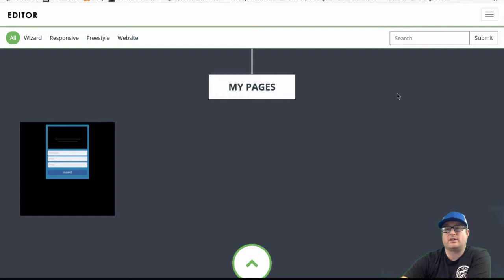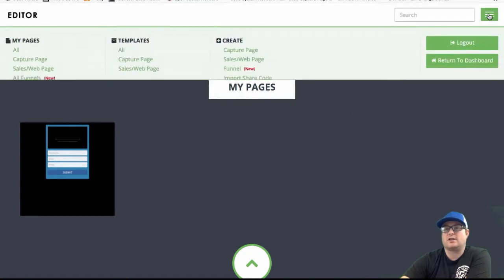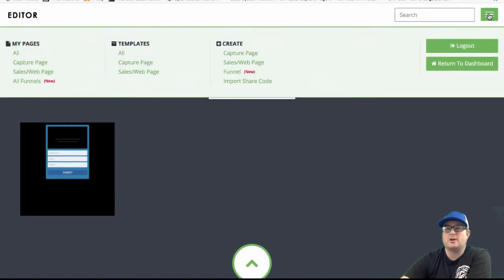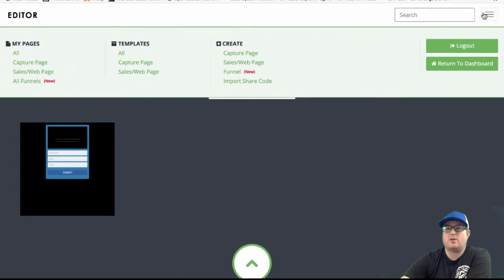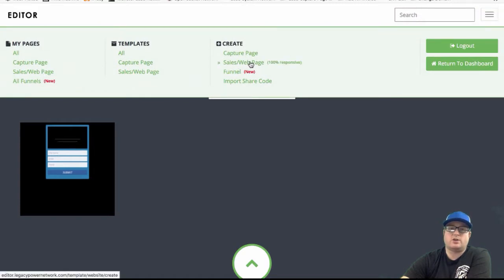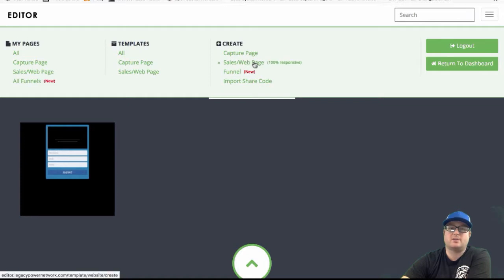The website doesn't really collect information — it just shares. It's like a sales page. You'll click on the hamburger in the upper right hand corner and click on Sales Web Page Builder — not capture page, but Sales and Web Page Builder.